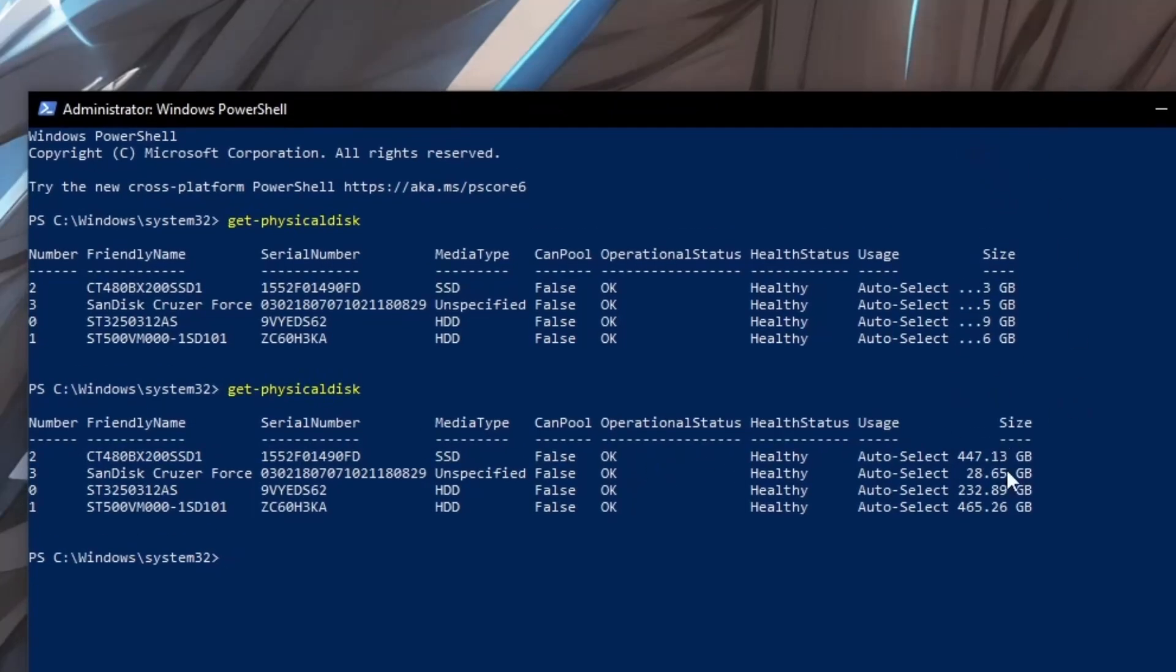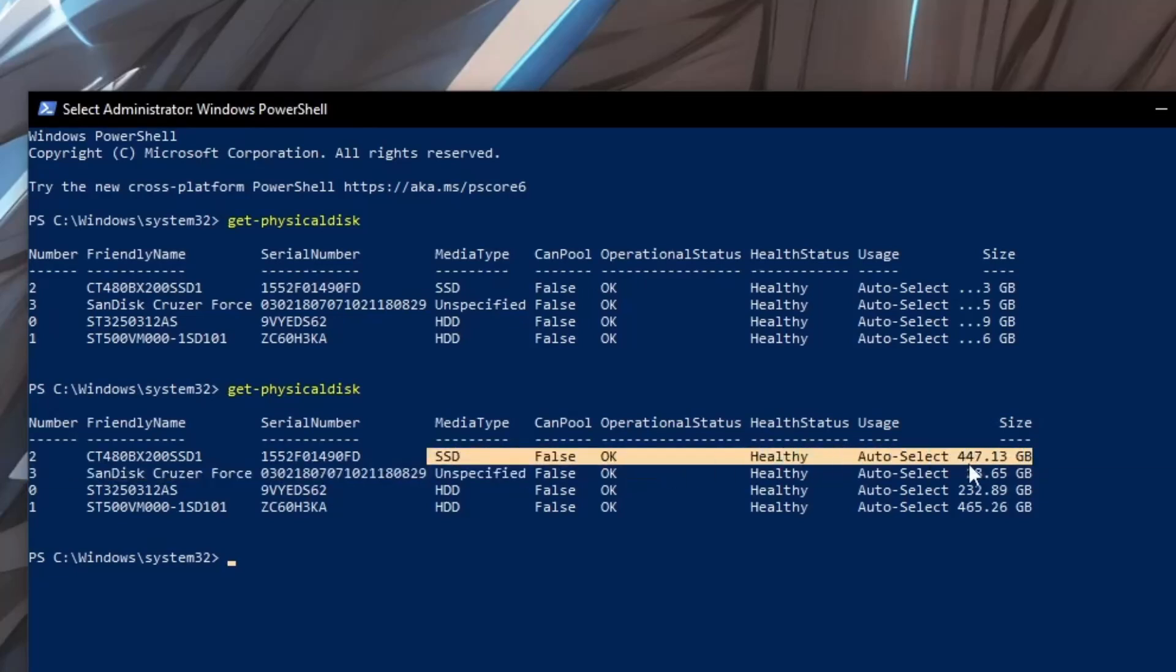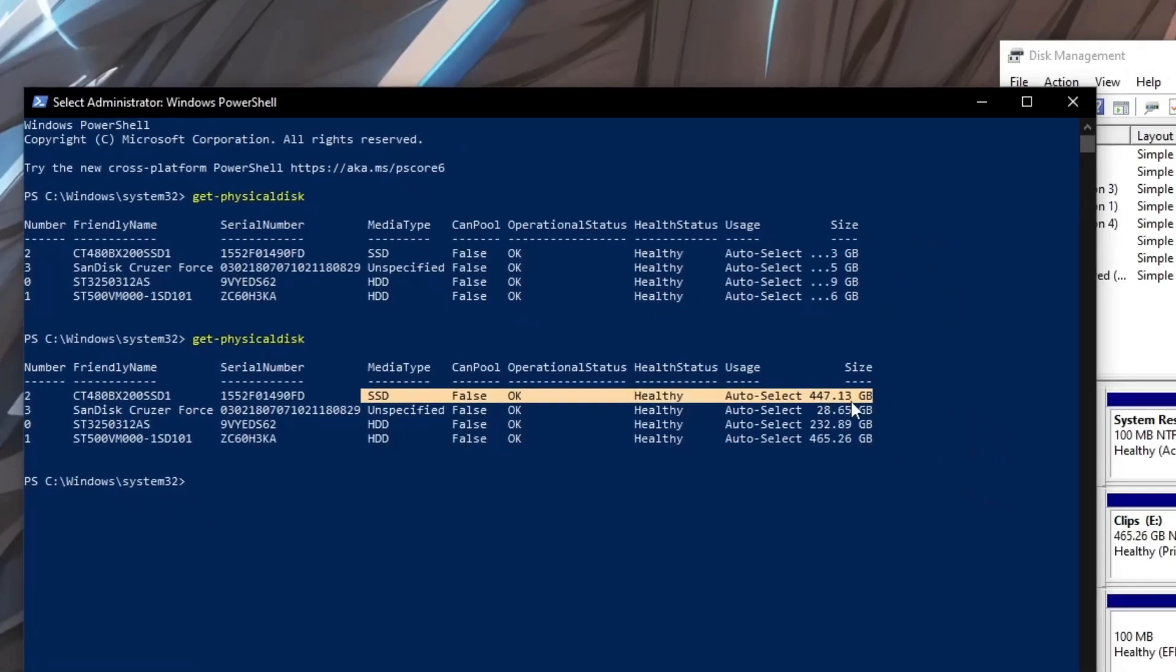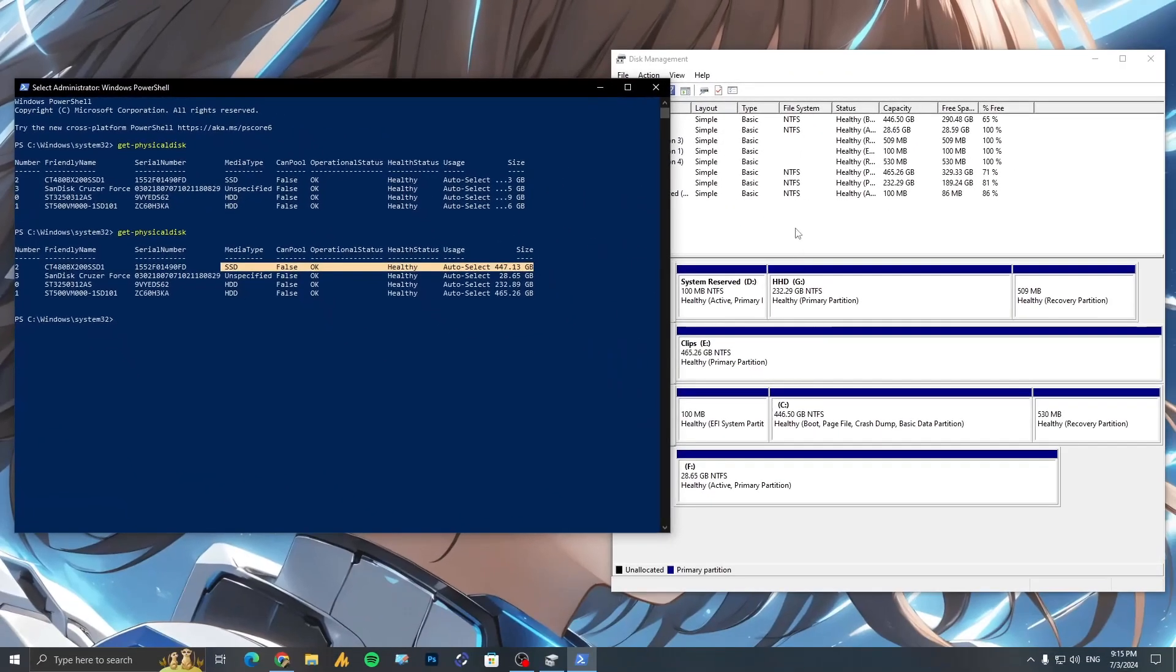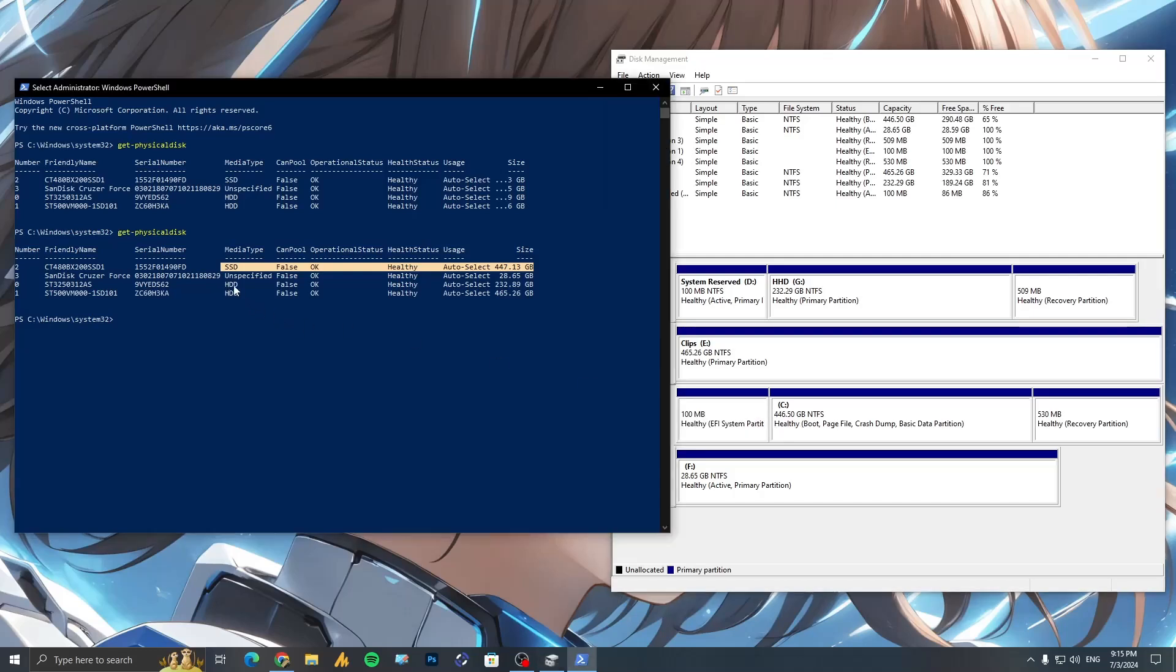Now it's easy to navigate your drive. The media type - now my disk 2, the number 2 disk, is SSD. And now we can easily identify with the space, like it's 447.13 GB. Let's find here the 447.12 GB. So that's the C drive, which means my C drive is SSD and the other one is HDD.